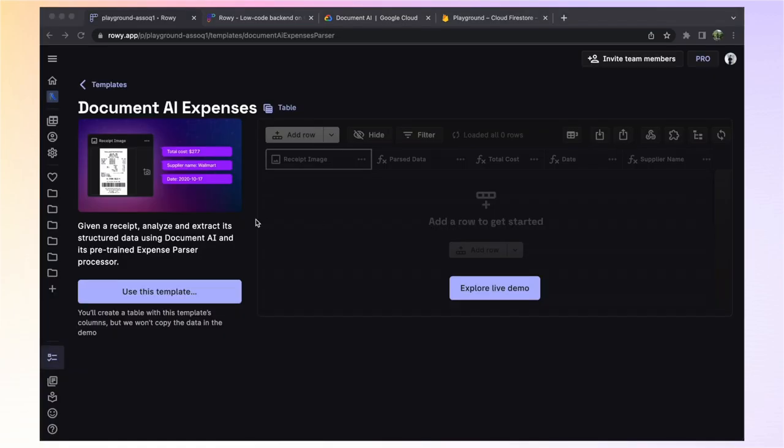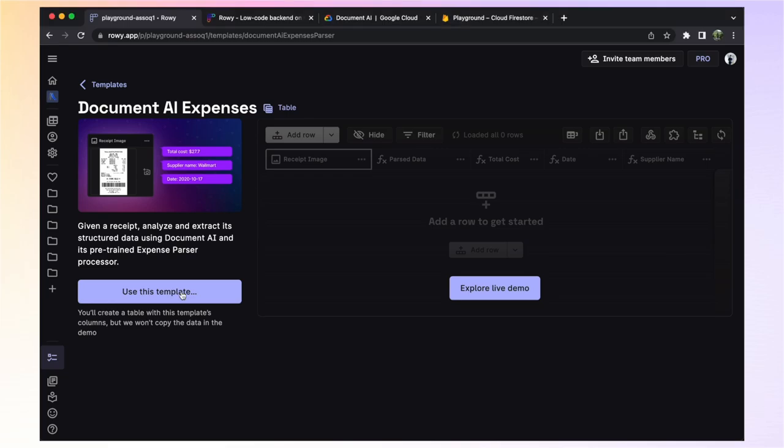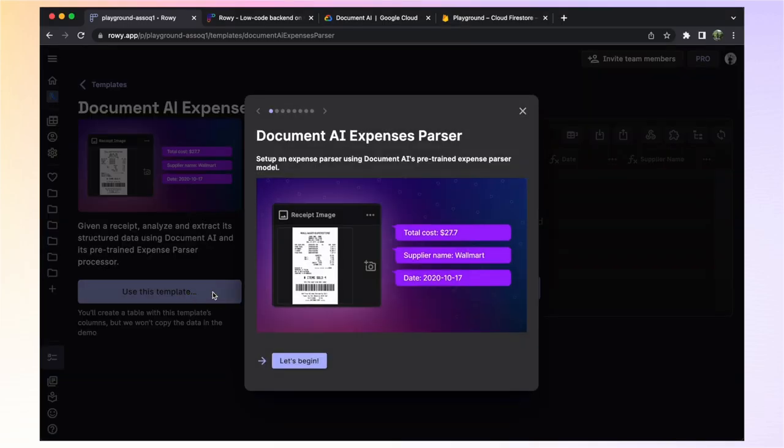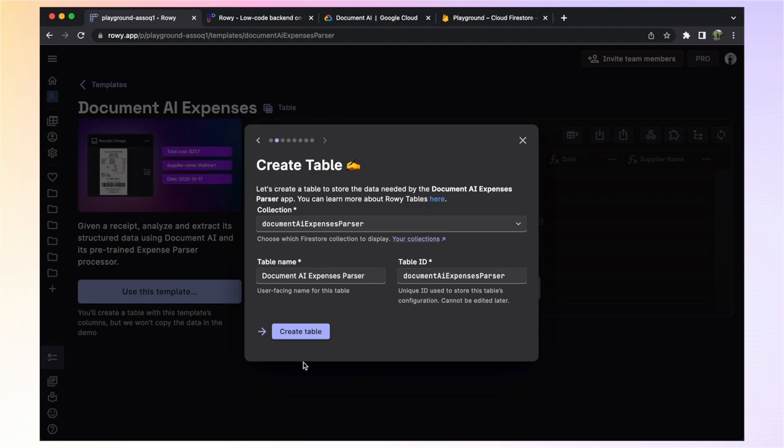First, in ROWE, create a table from the Document AI Expenses template. You will be asked to enter a name for the table where all your data will be stored. You can just leave the default here and move on to the next step.